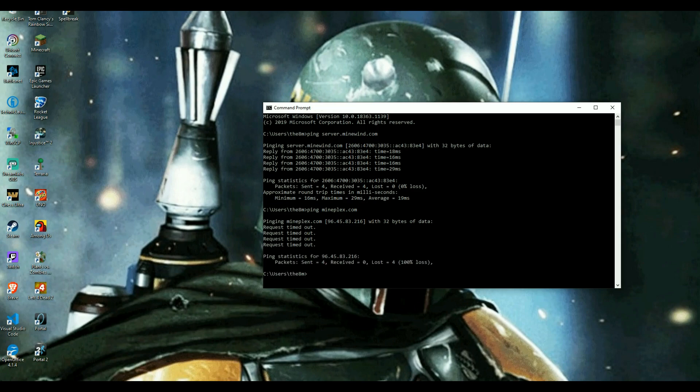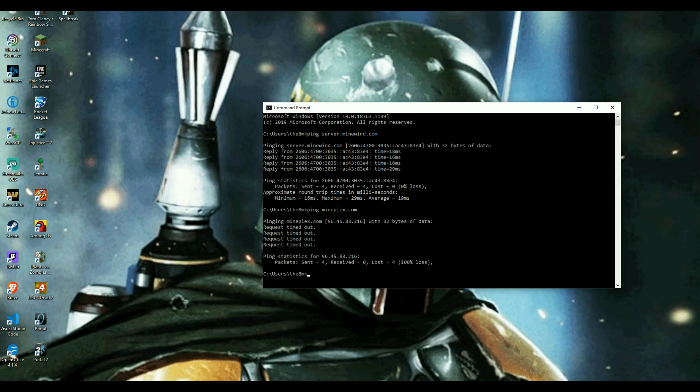All right, guys. So you see the difference. This server up here is operational. Packet sent four. Received four. Down here, server is not operational. Packet sent four. Received zero. Lost four. 100% loss. So this means this server is no longer operational, guys. But this server is.